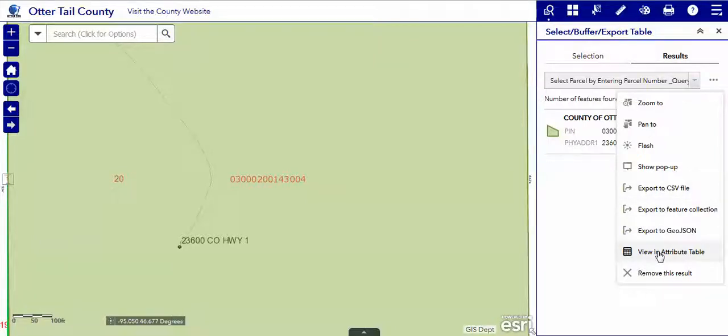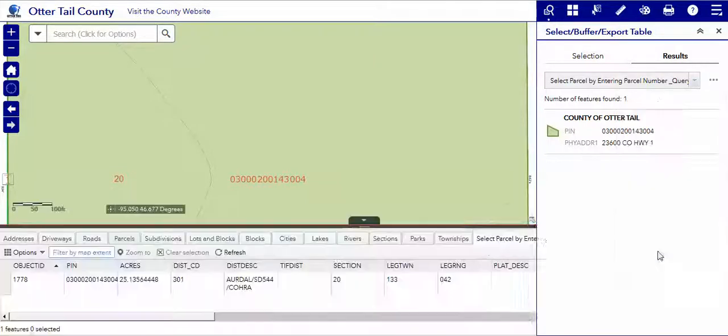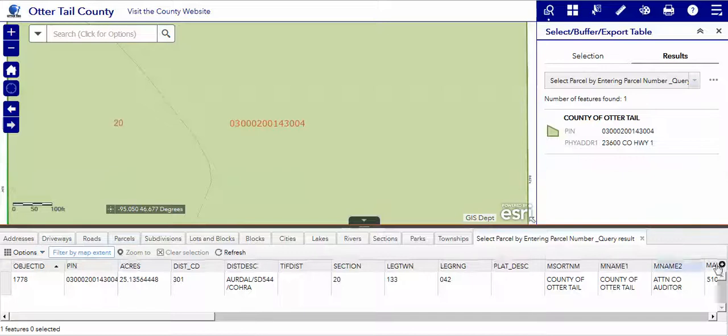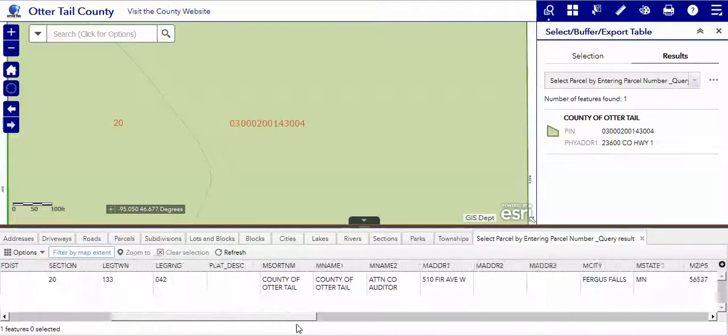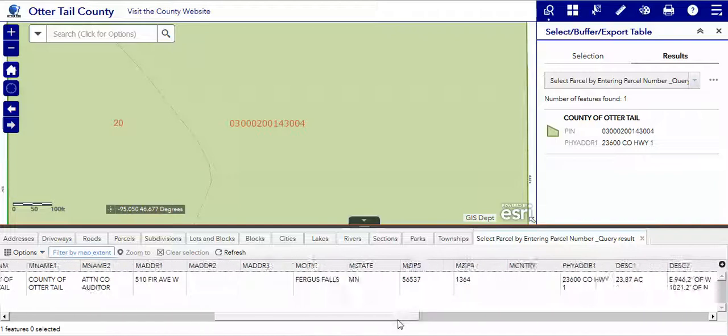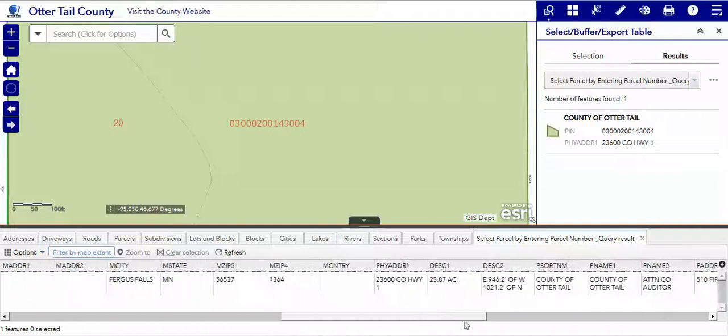We can view it in the attribute table, and the attribute table is down on the bottom and contains all of the information attached to the parcel layer.